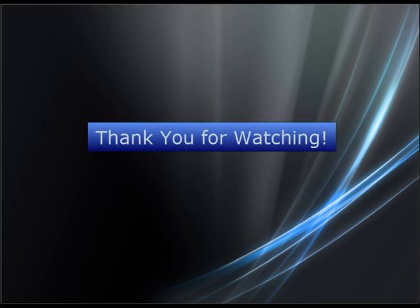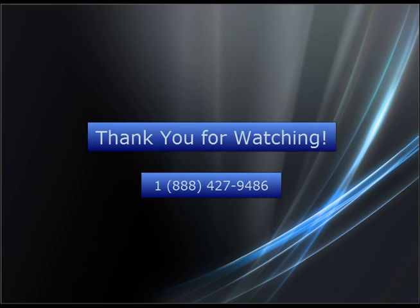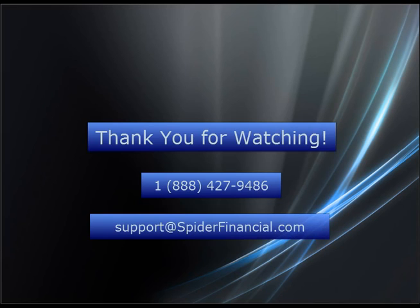This concludes Module 5. If you have any questions, concerns, or feedback, please call our toll-free number or email us at support@spiderfinancial.com. We look forward to working with you!